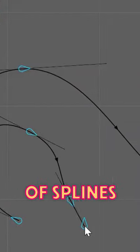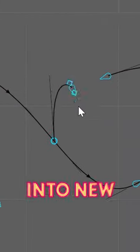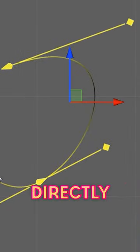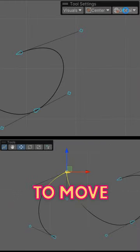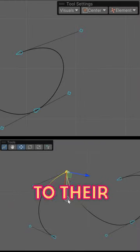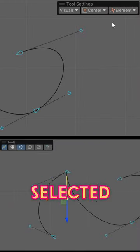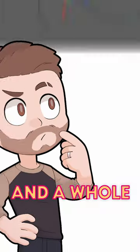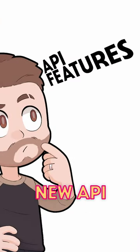The latest version of splines lets you branch into new paths, manipulate one or more points directly, and move, rotate, or scale nodes relative to their parent or the selected item's directionality. There's a whole bunch of new API